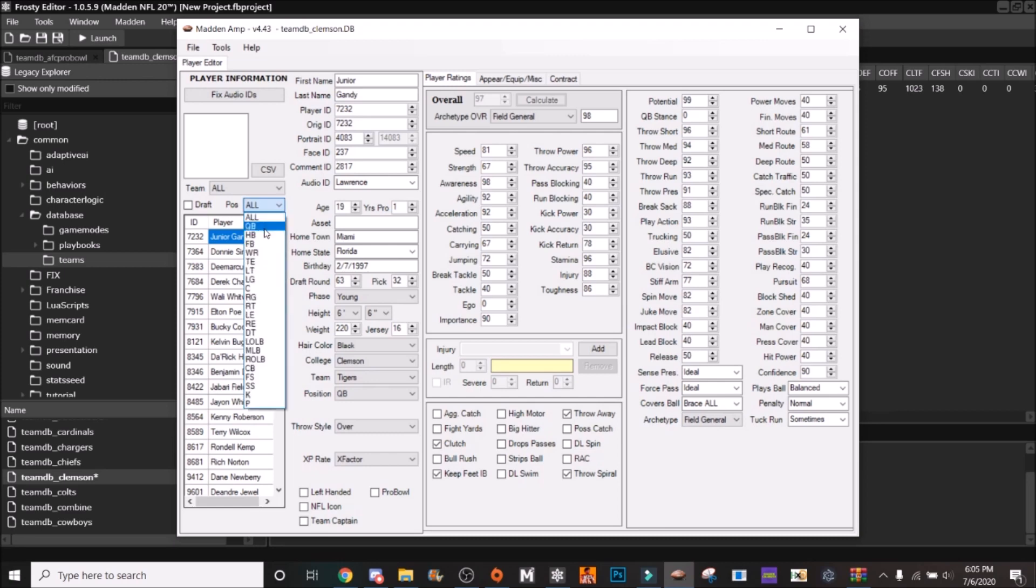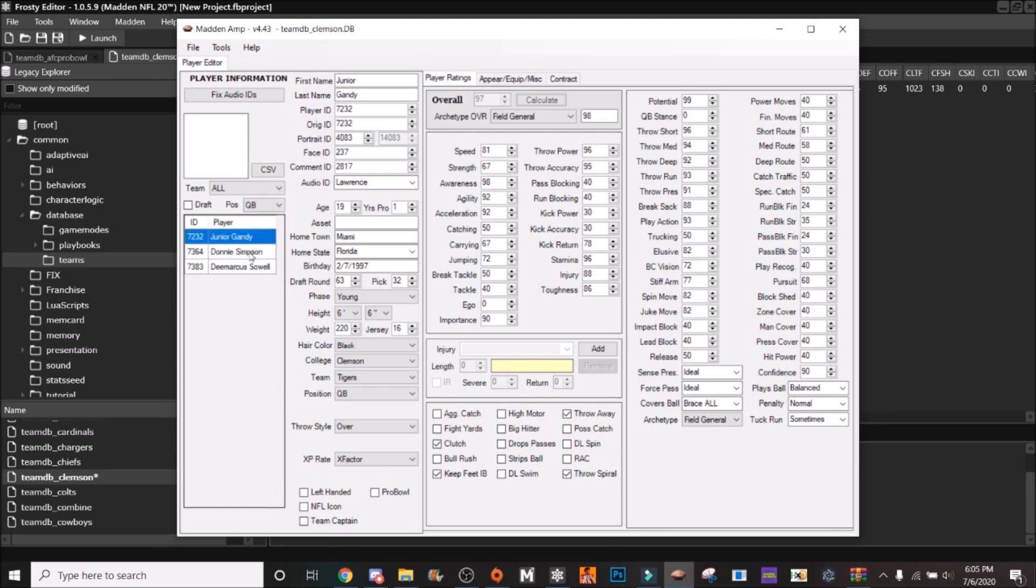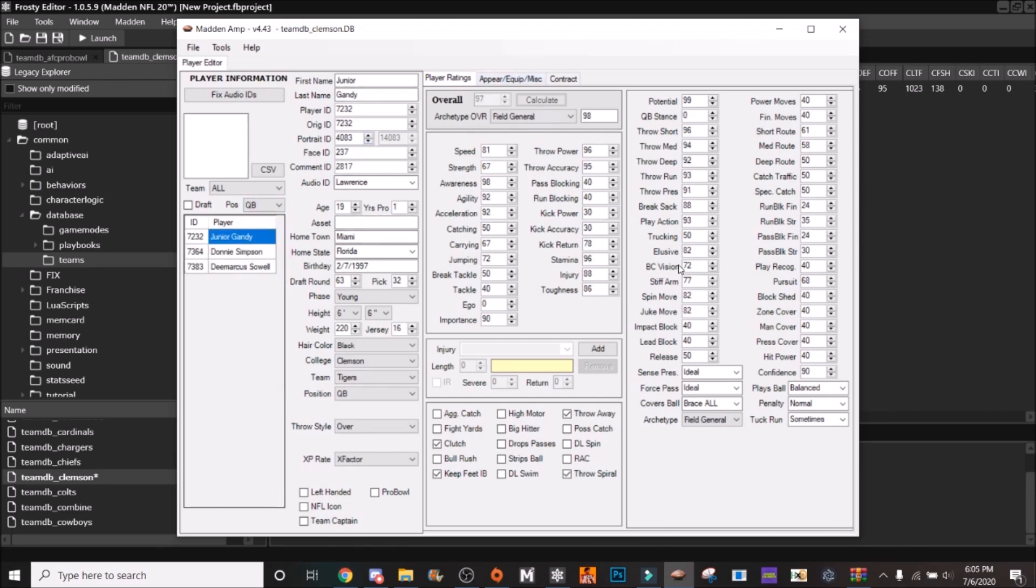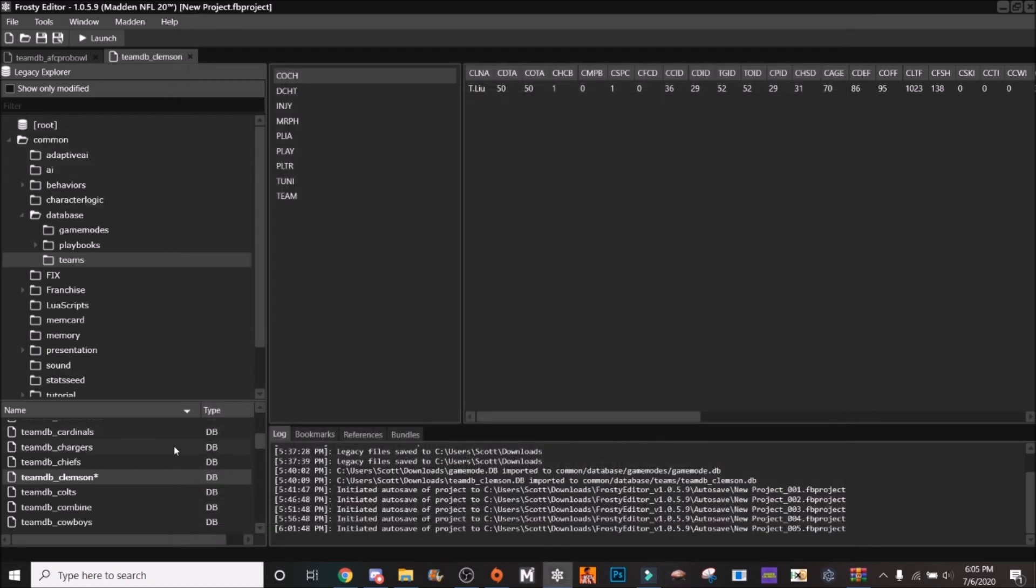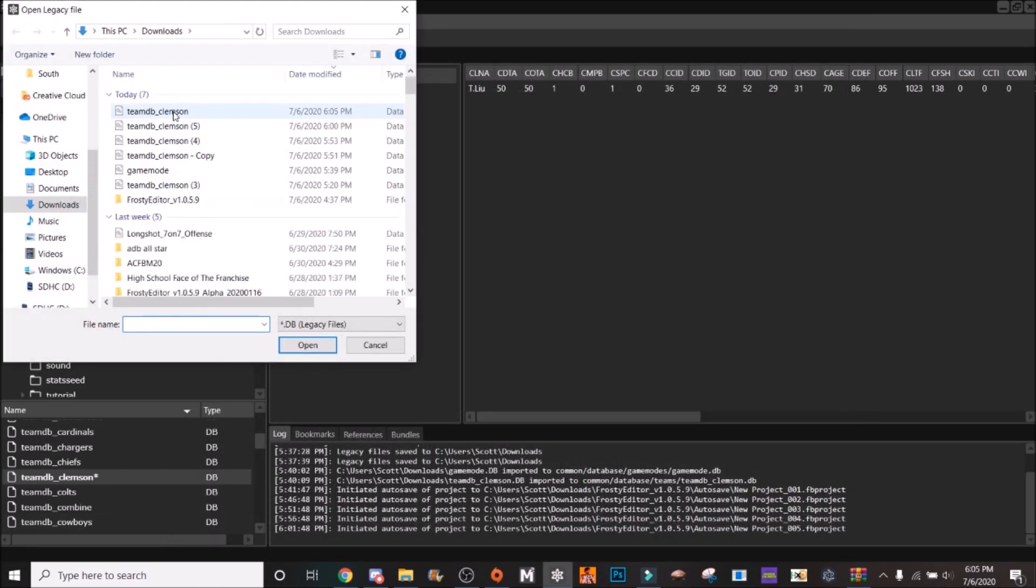And see all your players are up here now. You can go to your quarterbacks but now you can edit this, edit overalls and all of that.